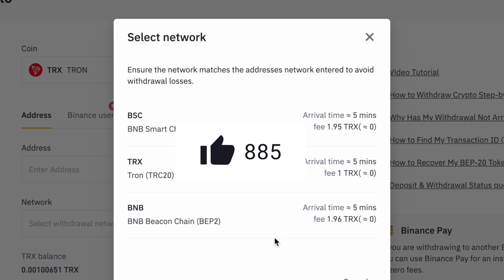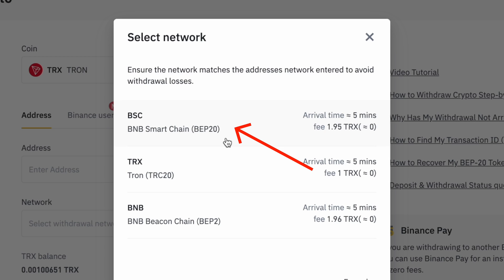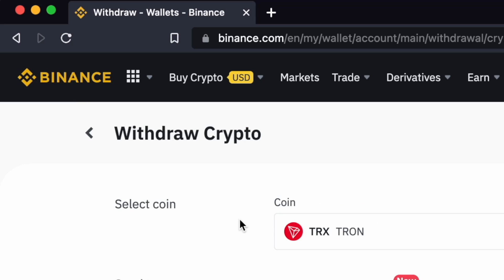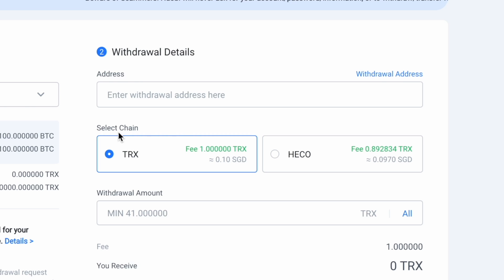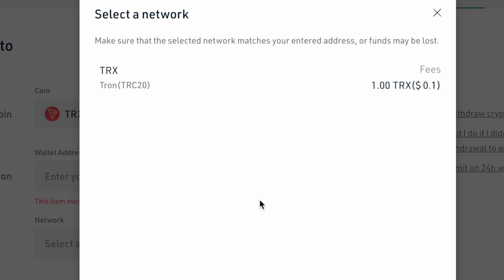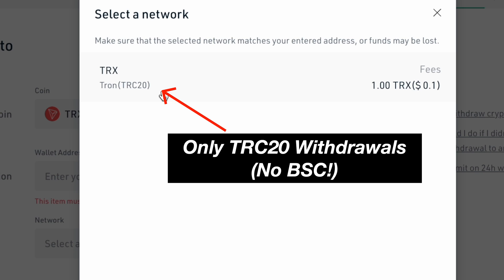The only platform that supports BEP20 withdrawals of TRX is Binance. On other platforms like FTX, KuCoin, or Huobi, they will only accept TRC20 network withdrawals.